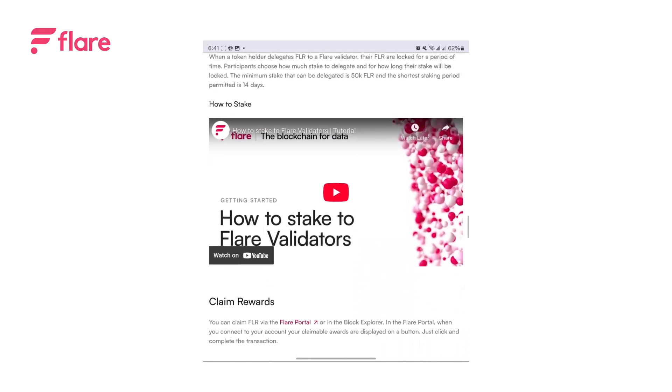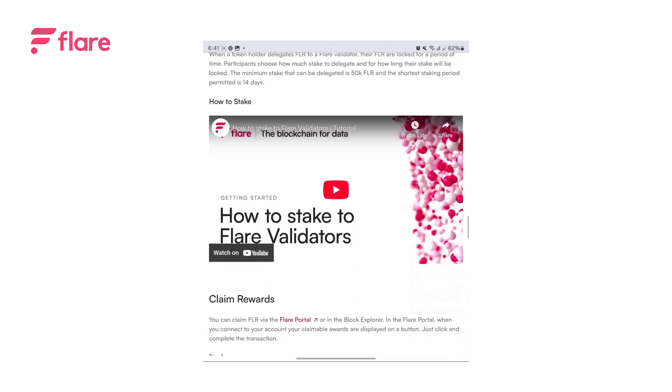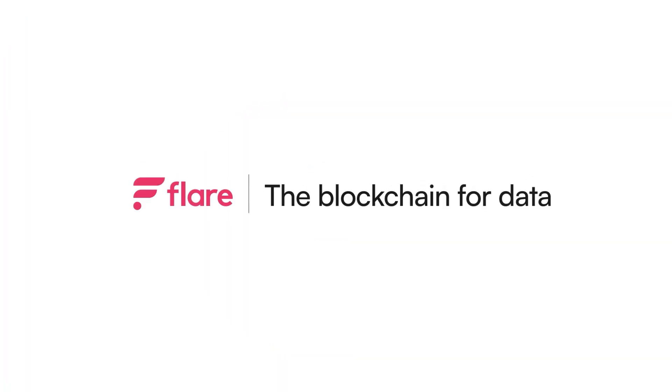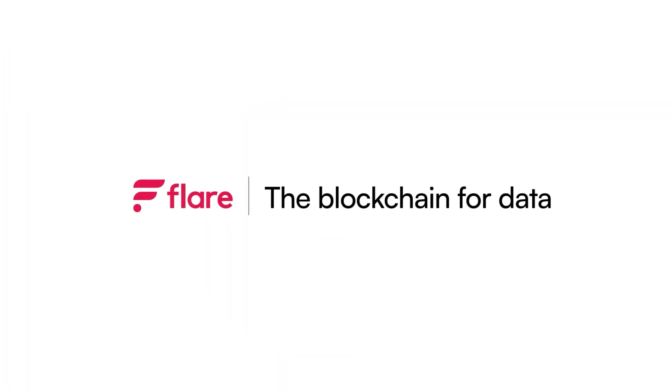You can also stake your FLR right from the Flare portal. Start using your Flare app on Ledger Wallet to Stake, Wrap, Delegate, Claim Rewards and Vote today.